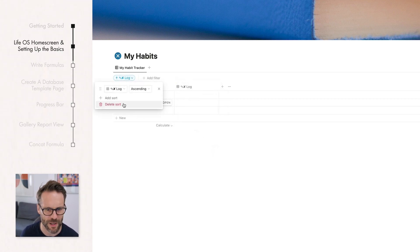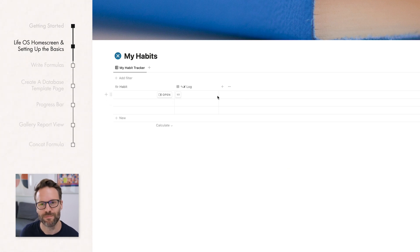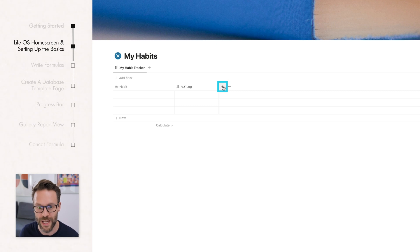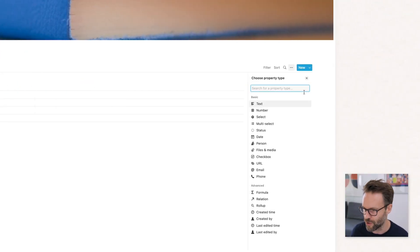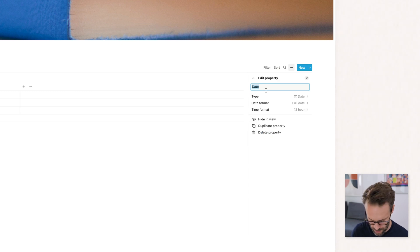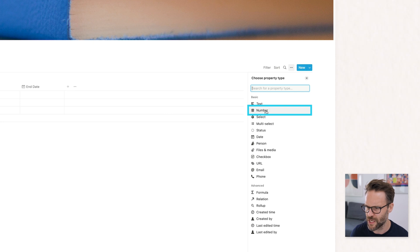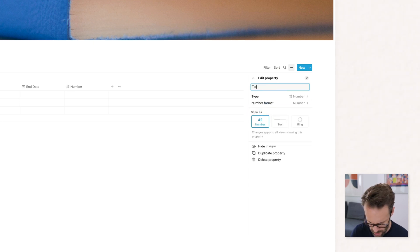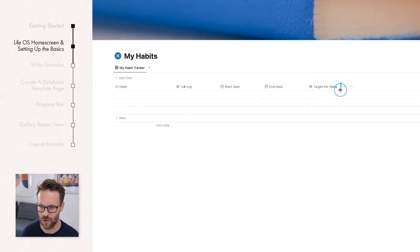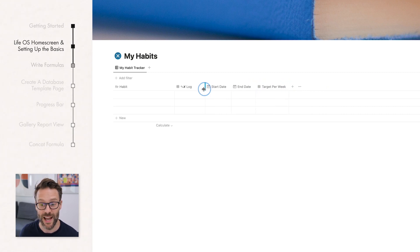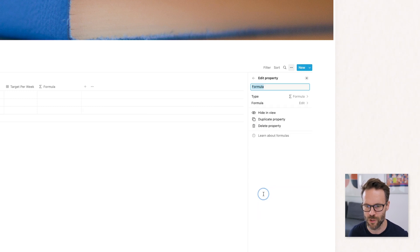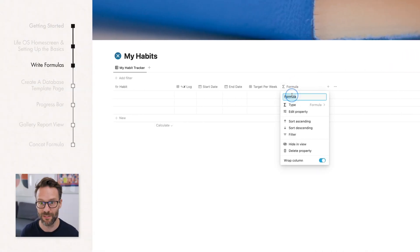Now we want a Start Date — click for a new property, find a date column and call it Start Date. Then add an End Date. Add another column as a number and call this one Target Per Week — that will make sense in a moment. You can adjust these columns so they take up less space. Now we're going to add a formula — this is where it gets exciting — because we want to calculate how long you're doing this for in weeks. This is going to be called Duration in Weeks.